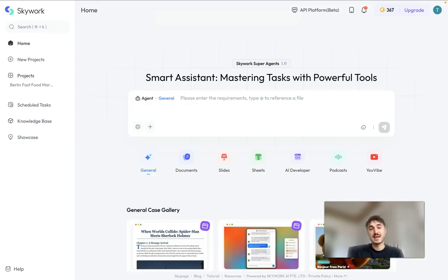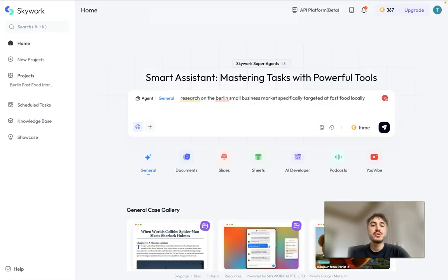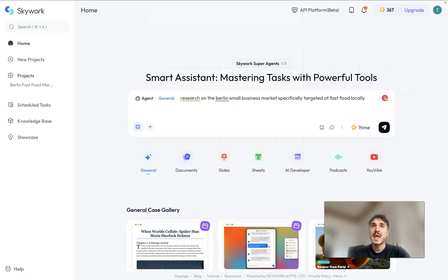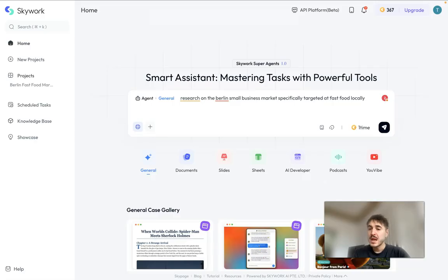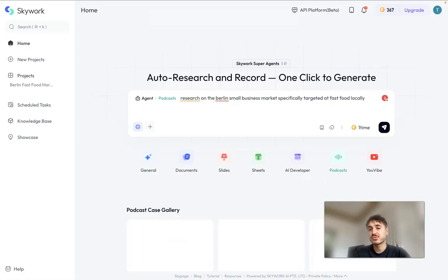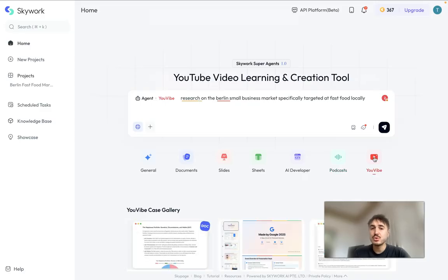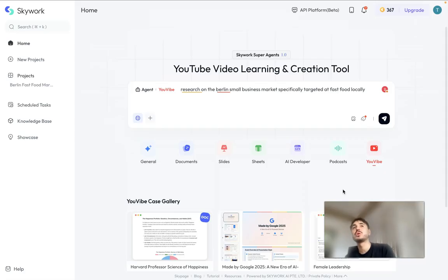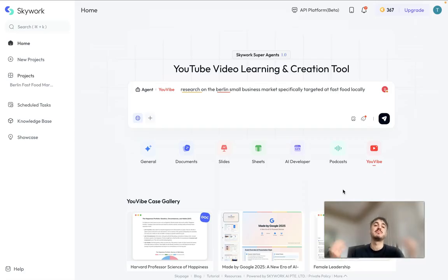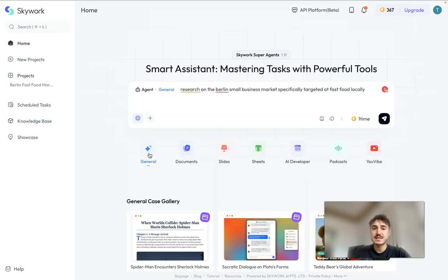Let's go. So right here you have different types of content that can be generated. You can generate a document, specific research or analysis document. You can have slides, you can have sheets, you can have AI developer which will deal with the code. You can create text for podcasts or transcribe the podcast. And for sure you have video, so it means you can upload a link to the video and transcribe it, and it's going to be very easy for you to work with that text.